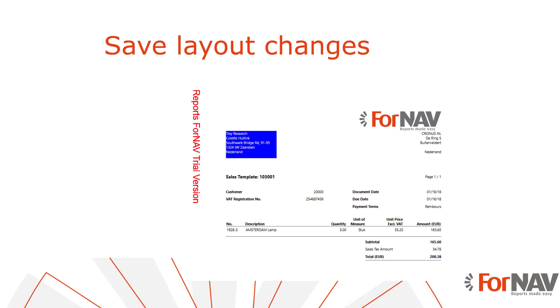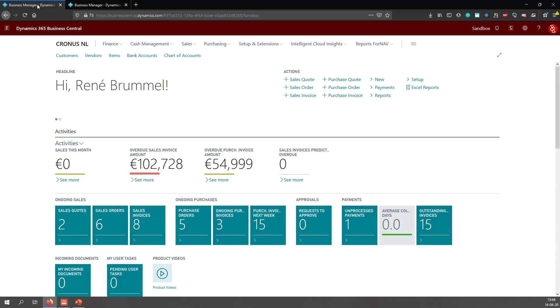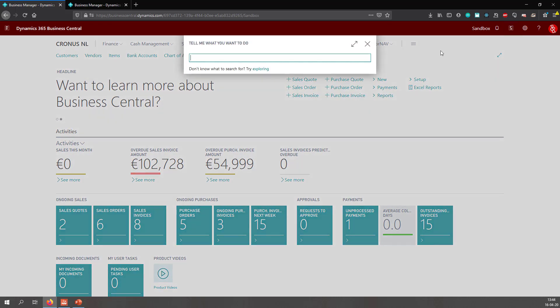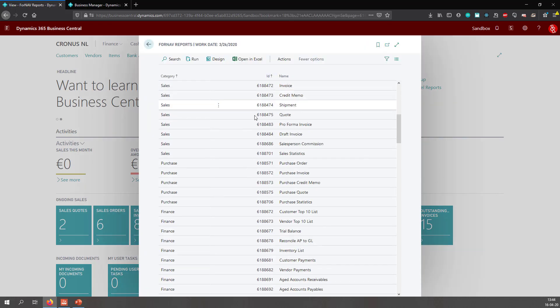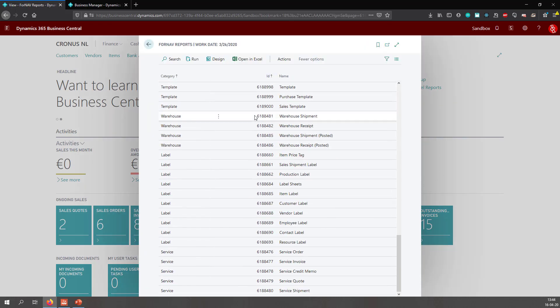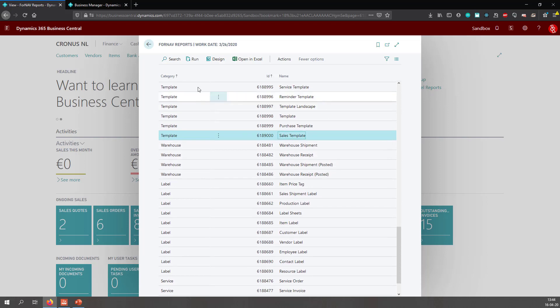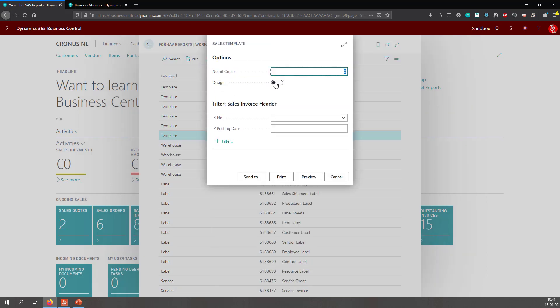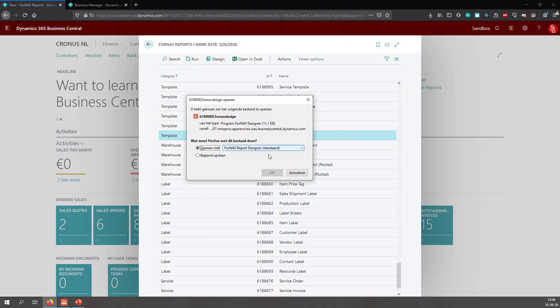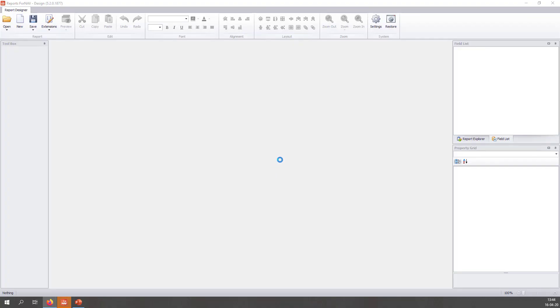So I will open my Business Central sandbox, which is this one, as we can see right here. And let's go to the ForNAV reports. And I will find my report template, which is this one. And I can just run it and click design to open the report in the ForNAV designer.